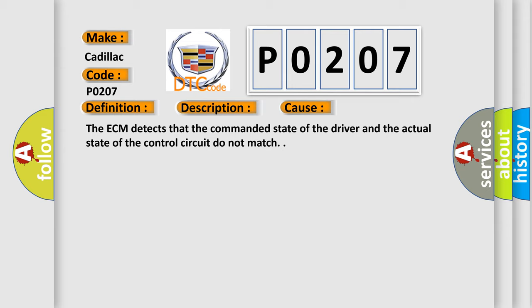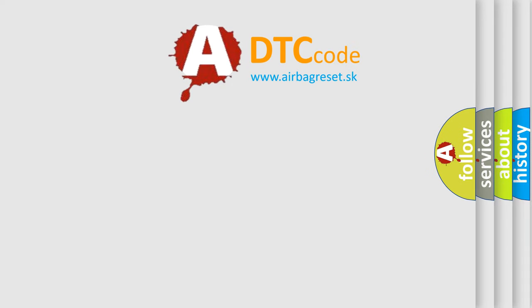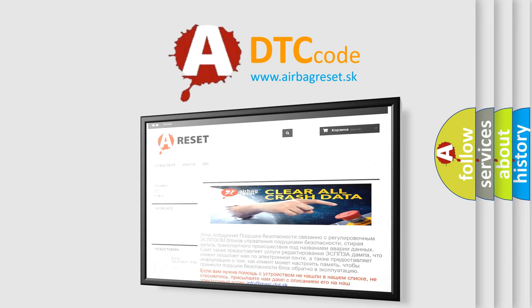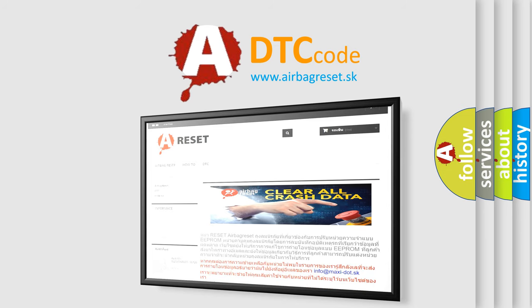The Airbag Reset website aims to provide information in 52 languages. Thank you for your attention and stay tuned for the next video.